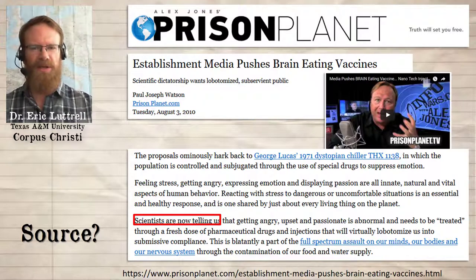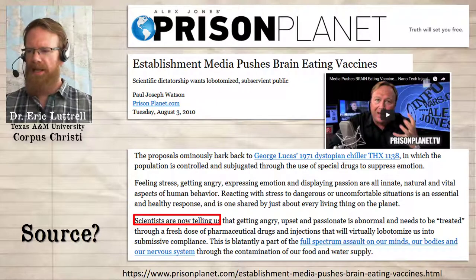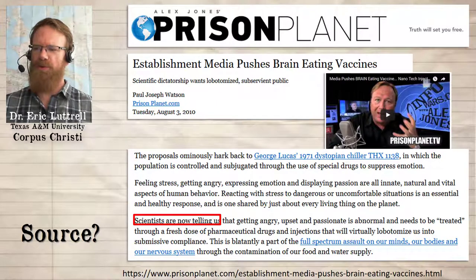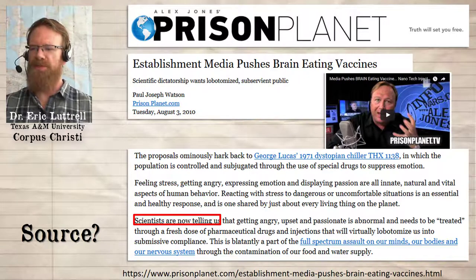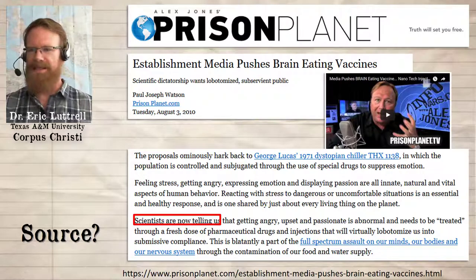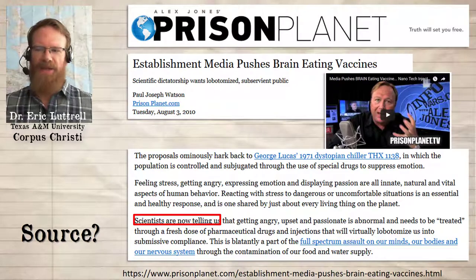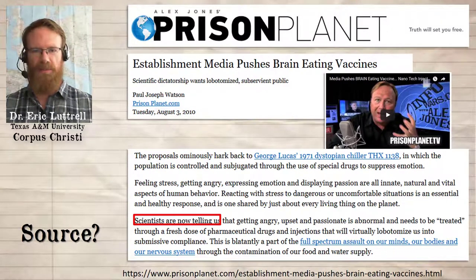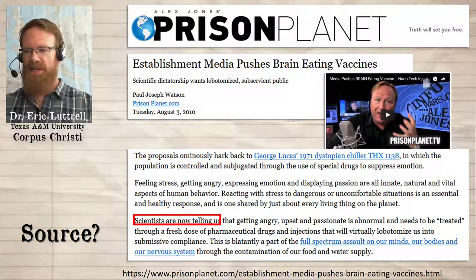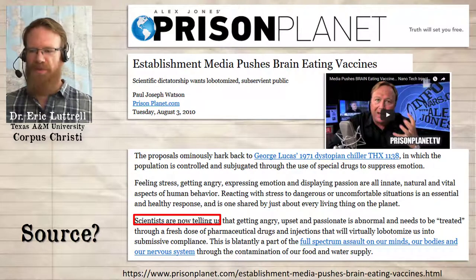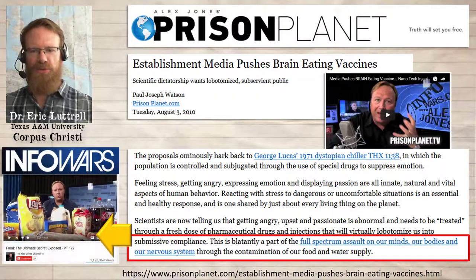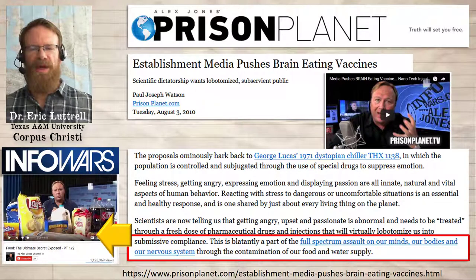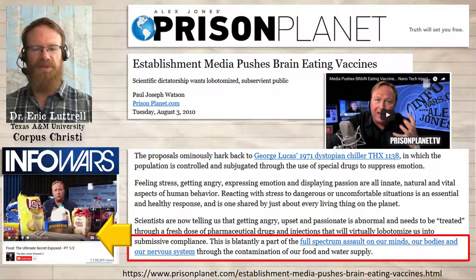And they connect this to the global conspiracy, saying 'this is blatantly a part of a full spectrum assault on our minds, our bodies, and our nervous system, through the contamination of our food and water supply.' Nothing we've read in the Quigley article or anything else has anything to do with putting anything in the food or water supply. And that link looks like a citation. So what happens if you follow that link? It just takes you to another InfoWars video in which Alex Jones talks about how consumer foods are contaminated with mind control substances. That video itself doesn't have any kind of coherent references to anything outside the InfoWars worldview.